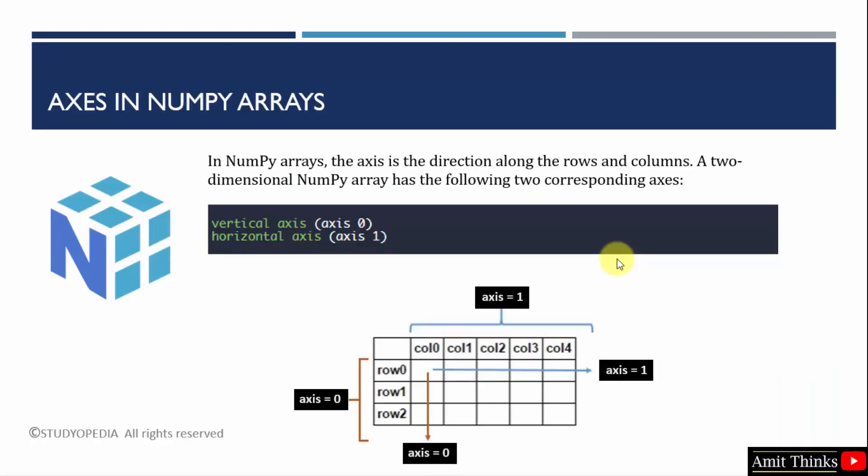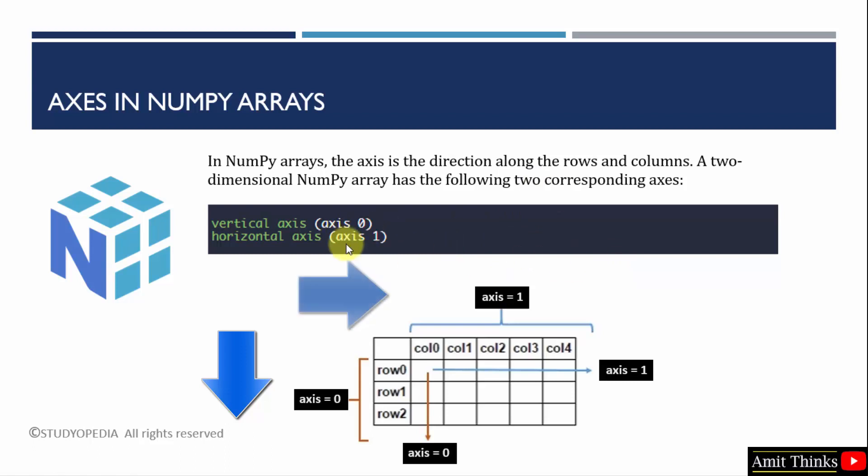In NumPy, the dimensions are called axes. The rows are considered along axis 0, that is vertical, whereas columns along axis 1, that is horizontal.